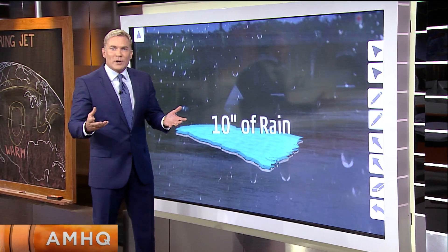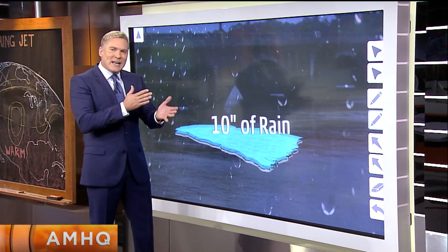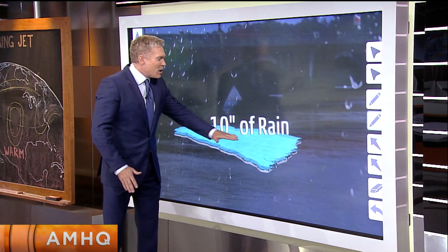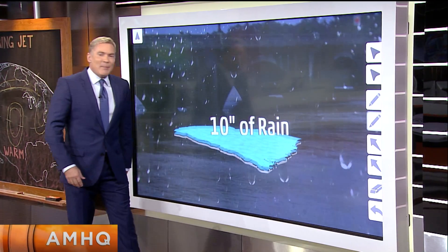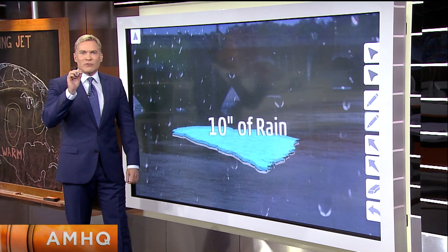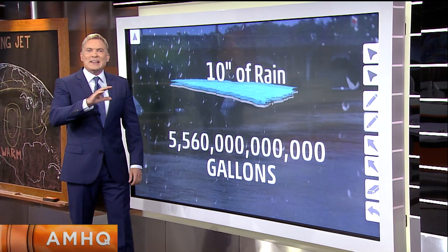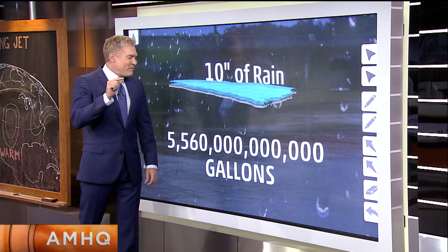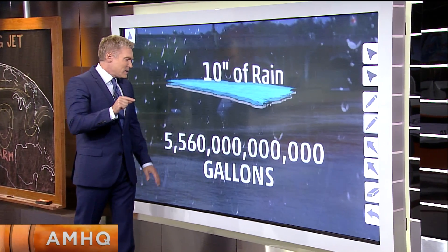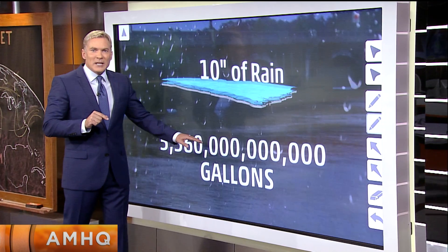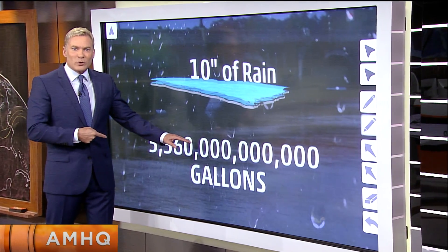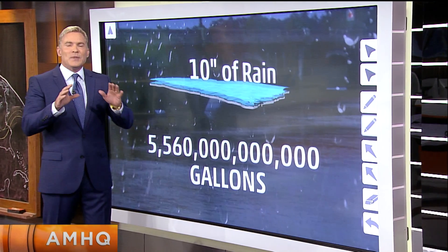Some areas got four inches of rain. So take an average across the state — let's say that all across the state about 10 inches of rain fell over the entire state, and that equals roughly 5.56 trillion gallons of water. That's what a trillion looks like.